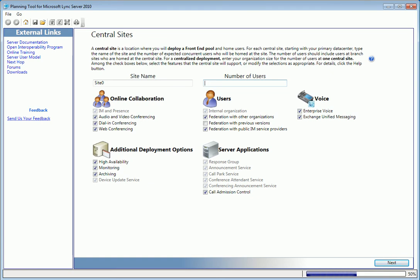For demo purposes, I'll enter the site name HQ, Headquarters, and plan for 500 users. Notice the features we've already enabled are checked here.